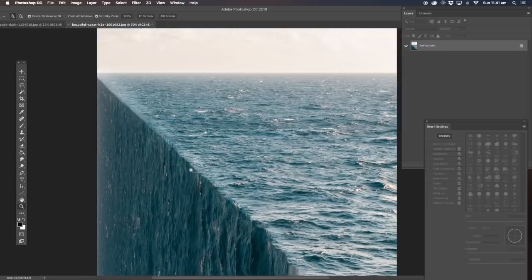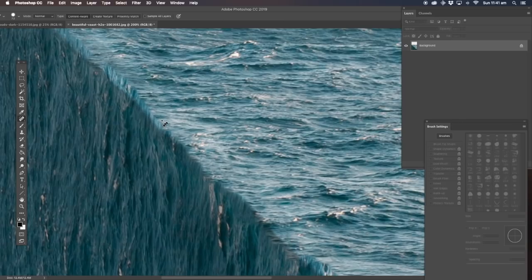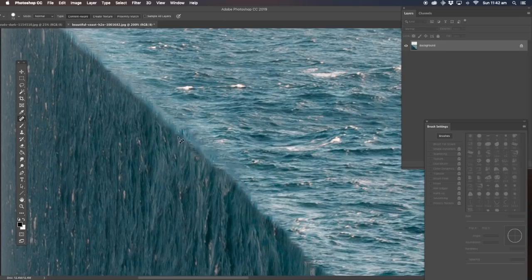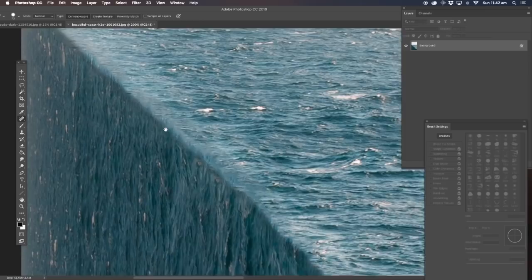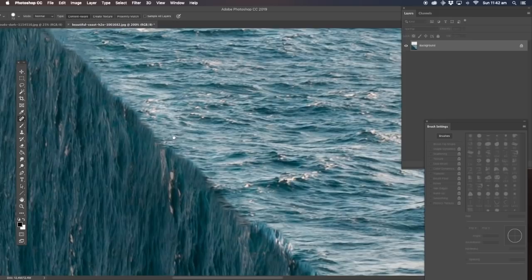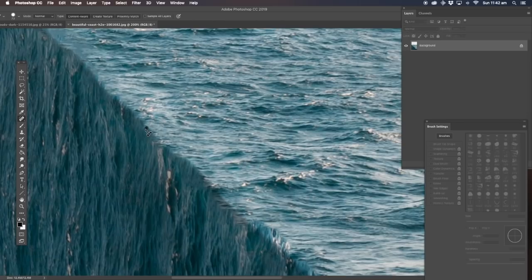Now we're going to go back in and use the healing brush again. We're just going to join in these little areas like that — just going to touch these areas up so they blend in more. Of course, as you get closer to the camera view, the more detail there is.